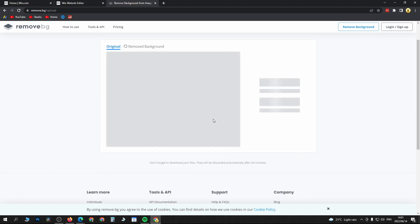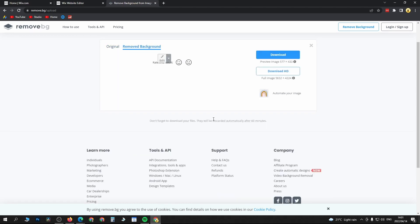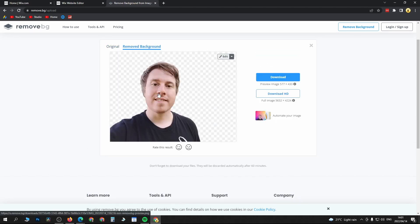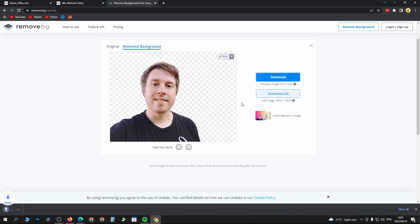Once that loads up, it is going to remove the background automatically of the image. You can see there's no background, just simply download it.